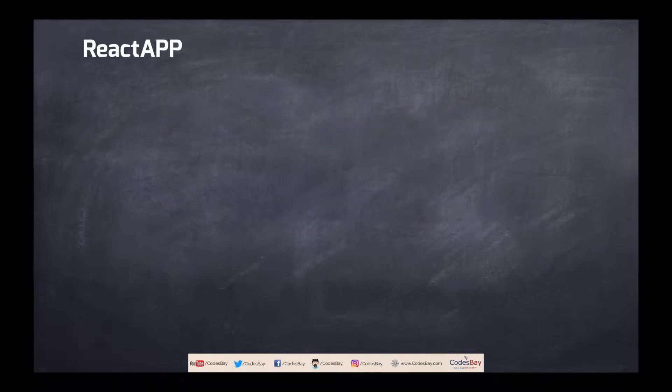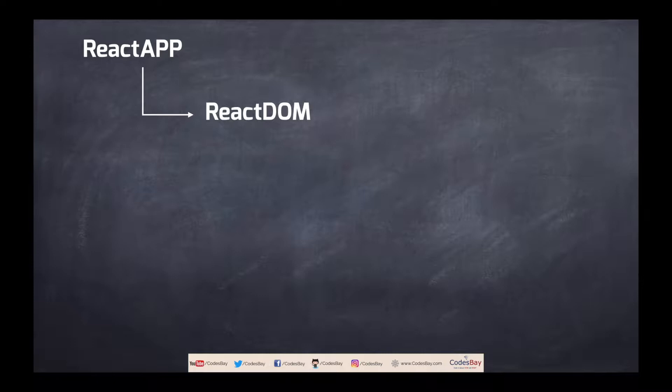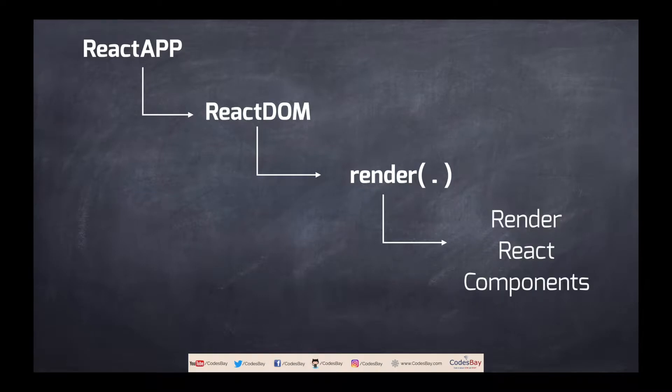Whenever you create any React app it uses a library called react-dom. React-dom is a library which is an interface between react and the DOM and it is using a special function called render and this render function actually renders all the react components.